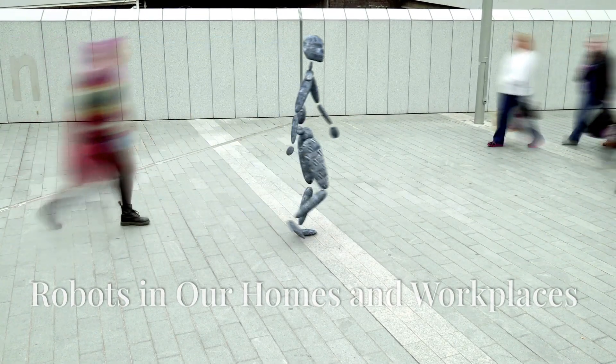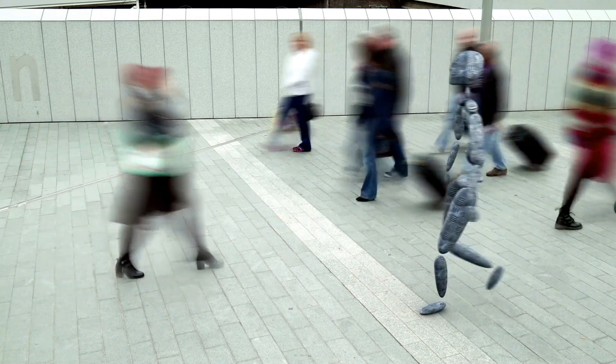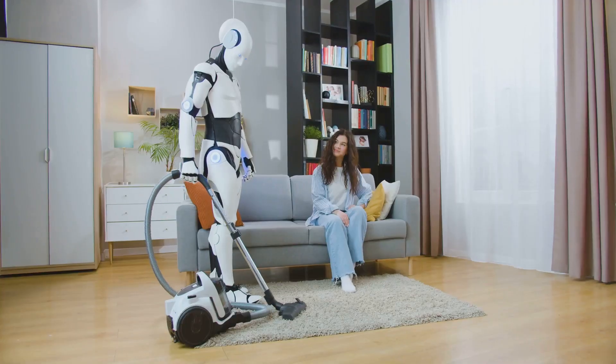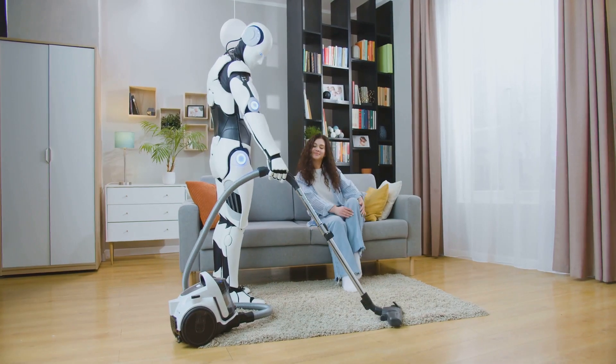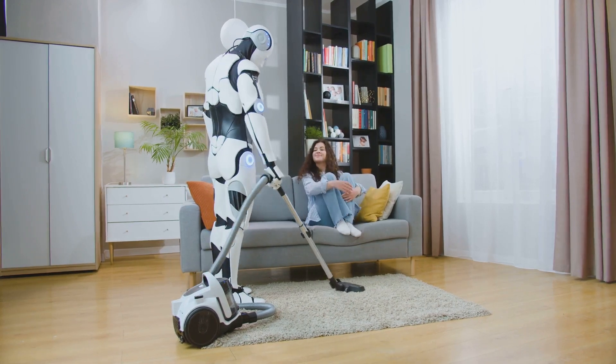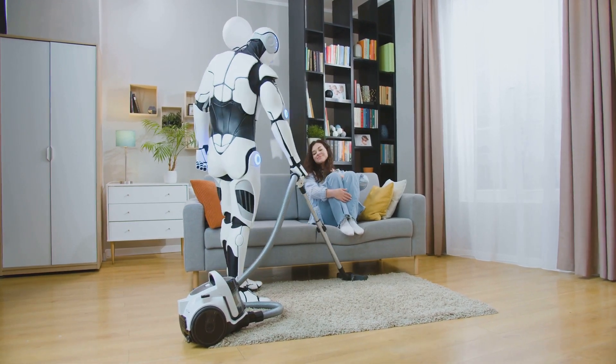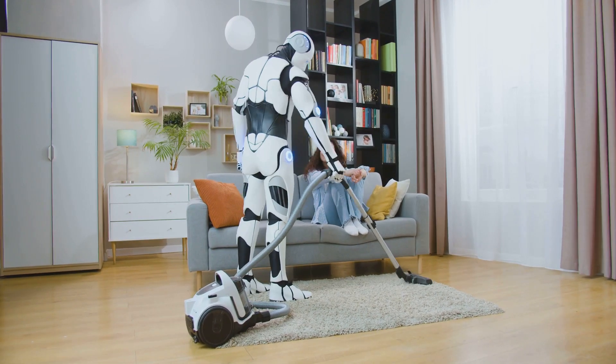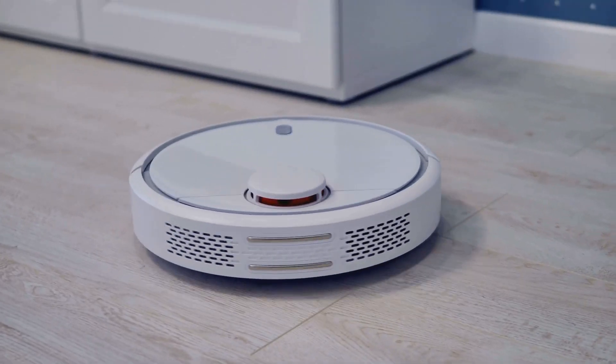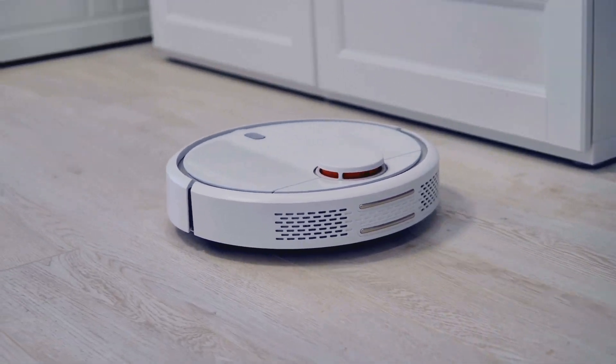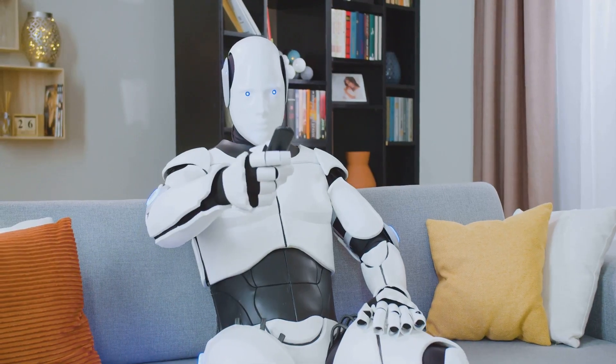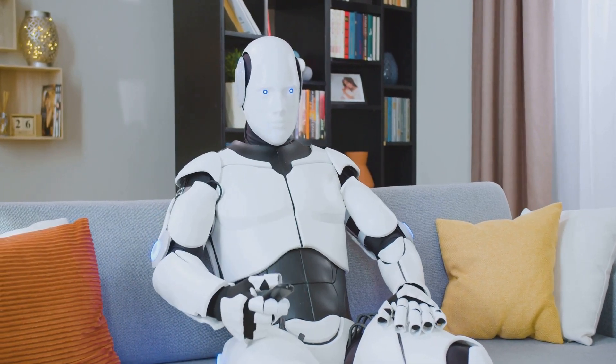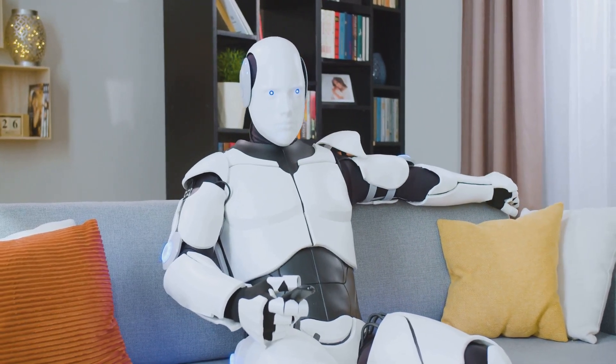The impact of robotics is already being felt in various aspects of our daily lives. In our homes, robots are becoming increasingly commonplace, assisting with household chores, providing companionship, and enhancing home security. Robot vacuums can autonomously clean our floors, while smart home assistants can control our appliances and answer our questions with voice commands.